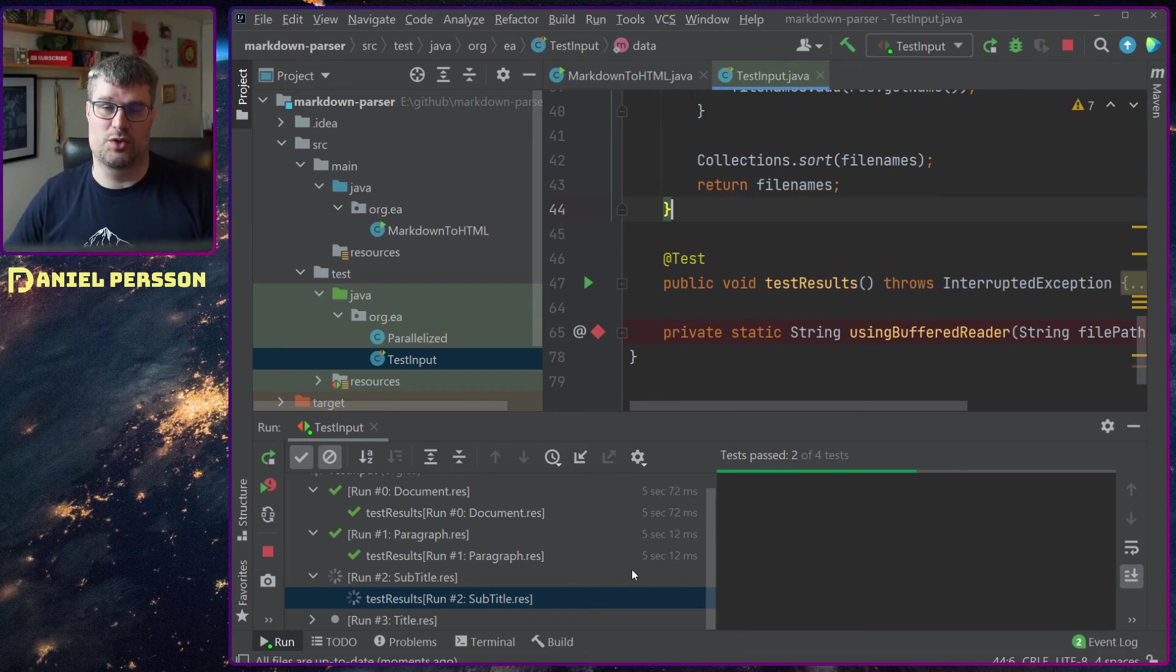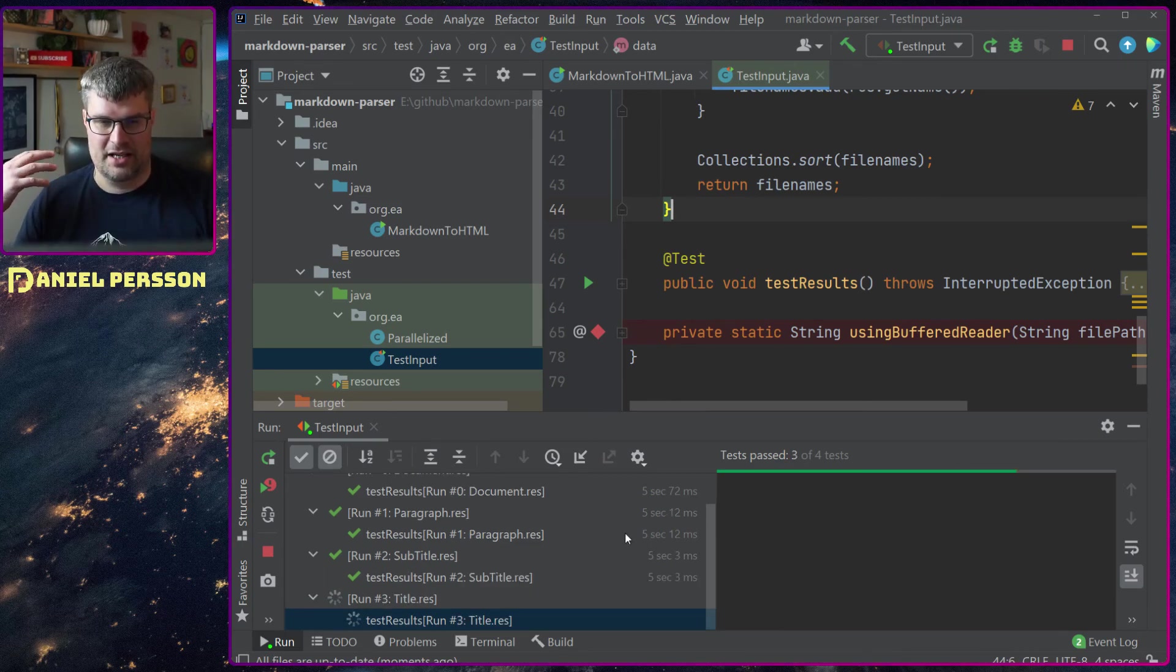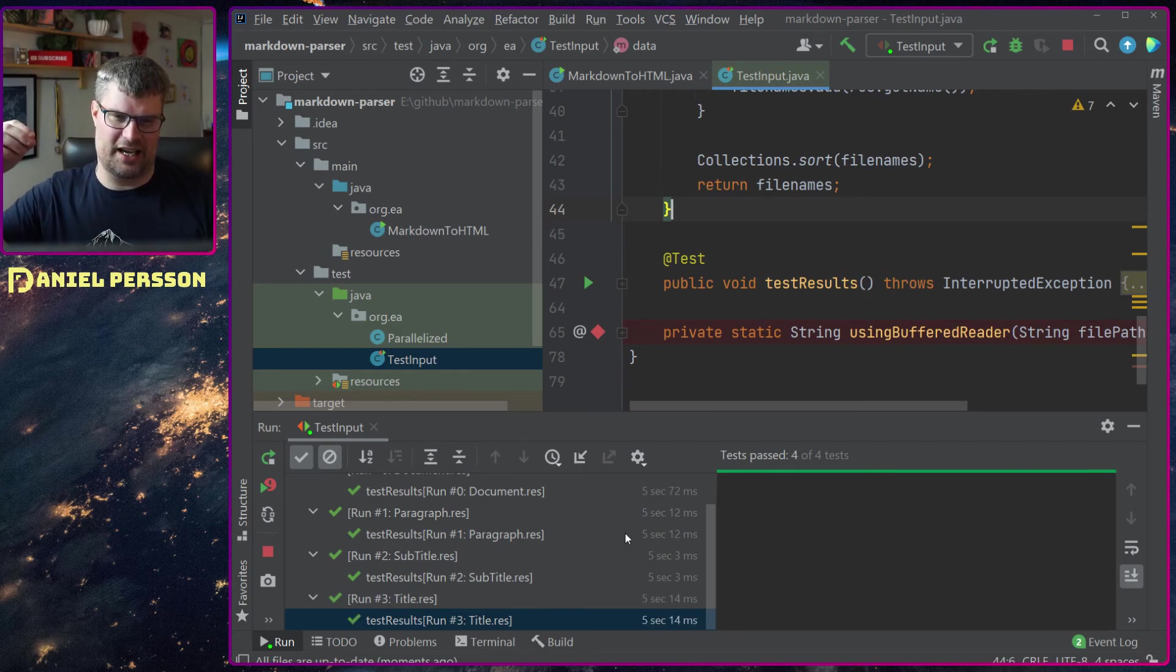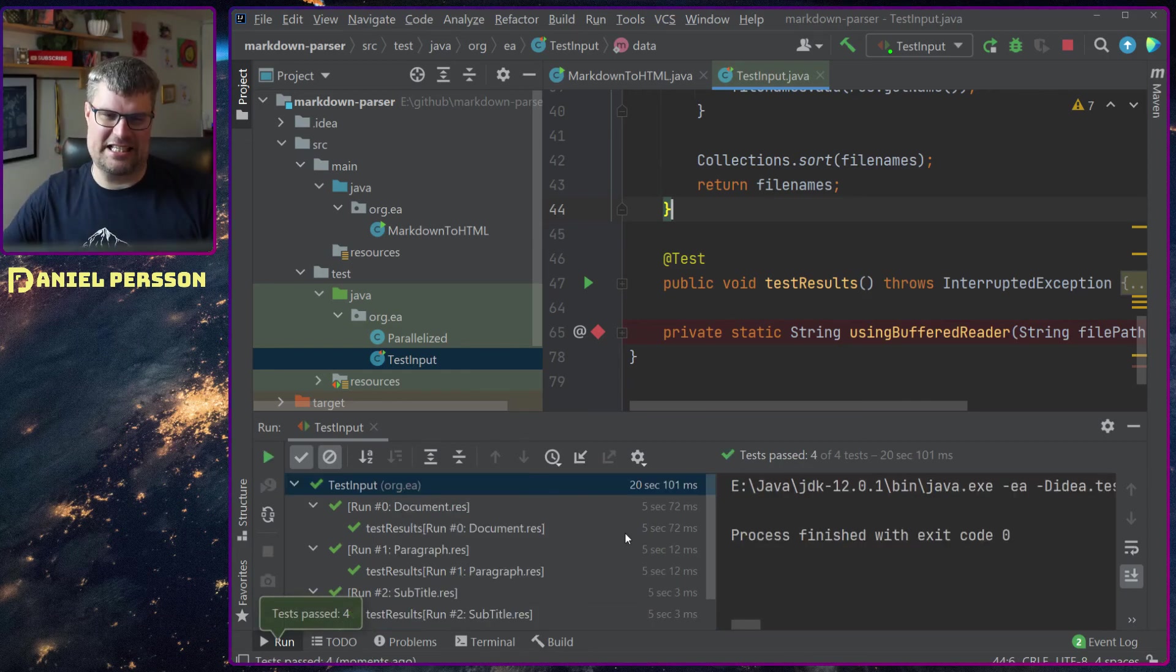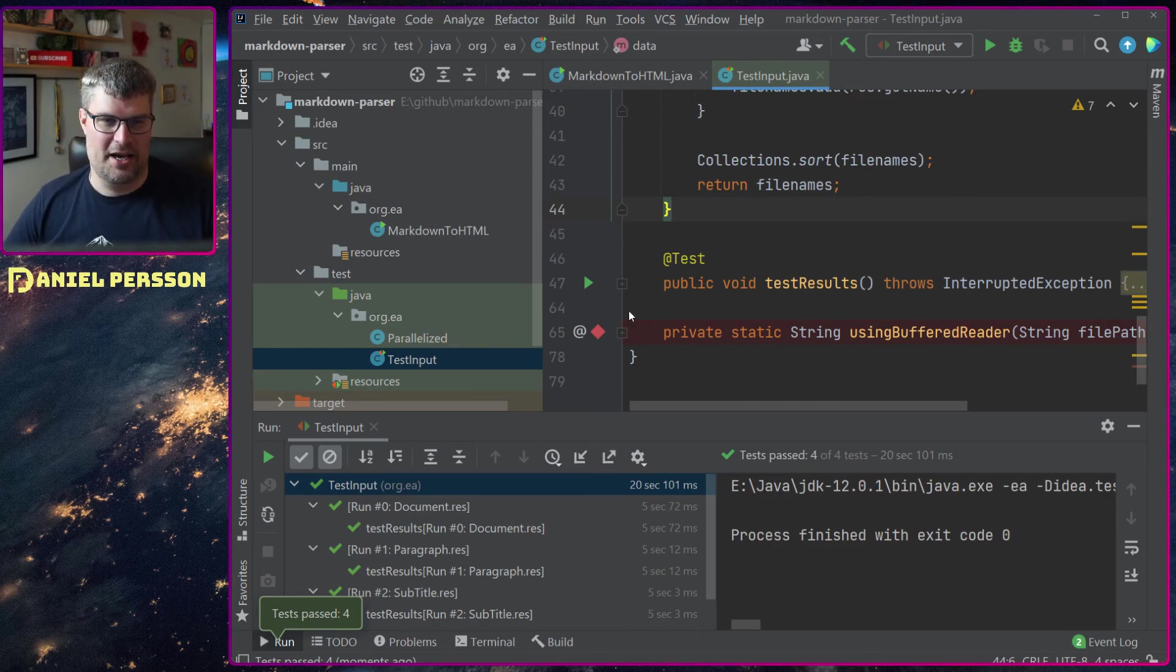It runs those tests in sequence and it takes a little bit of a while because I have actually given it sleep so it will take a little bit more than it actually does.